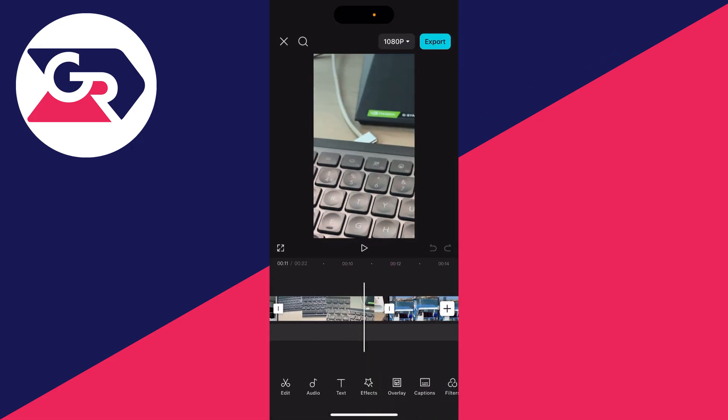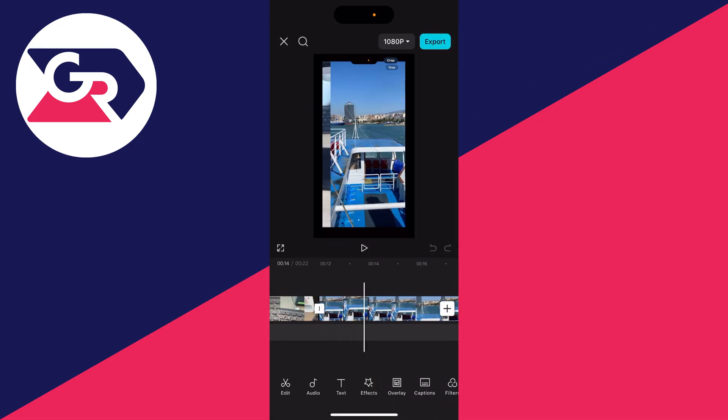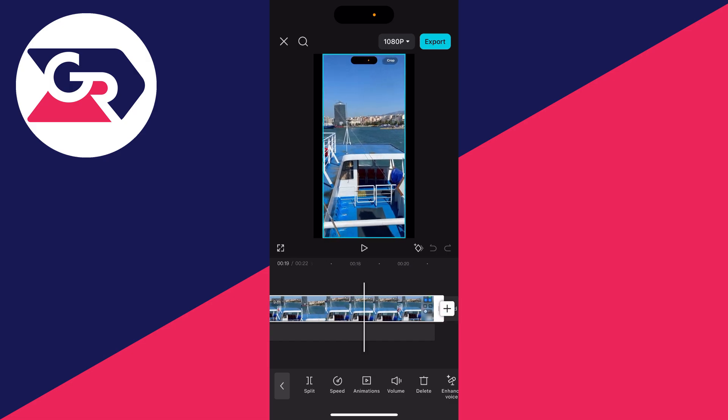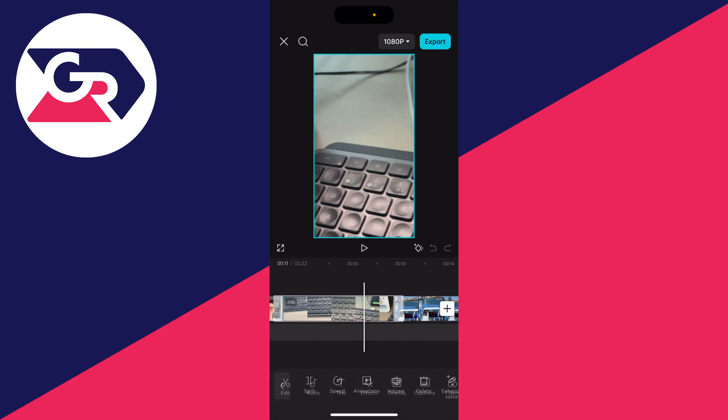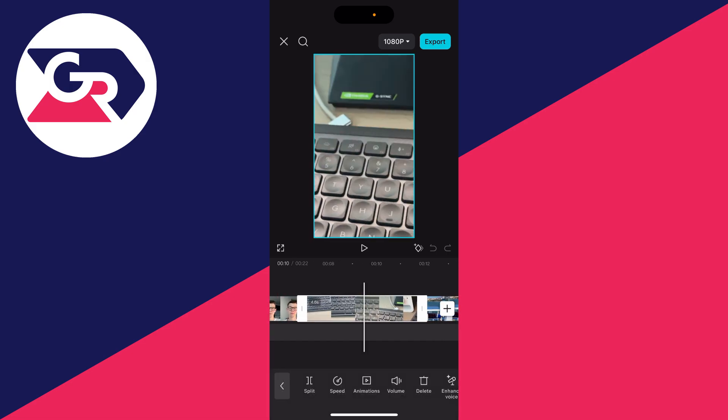You can scrub through here and see it. You can adjust these as well by clicking and holding the end and start points. And you can change the length of them and you can even reorder them if you want to as well.